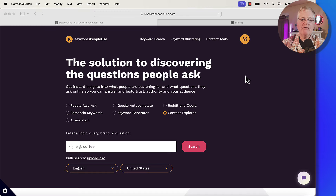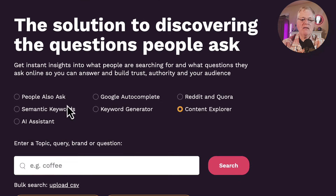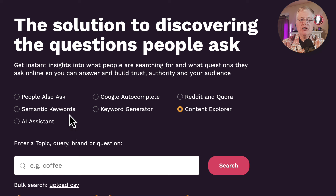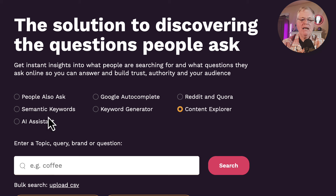It's a solution to discovering the questions people ask. It's going to provide you data based on Google's People Also Ask, Google Autocomplete, Reddit, and Quora. It will also look at semantic keywords. It has a keyword generator, which is helpful if you're trying to look for some new keywords. It has something called Content Explorer and an AI assistant.